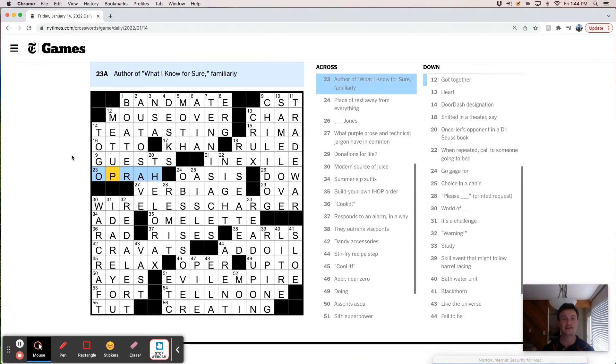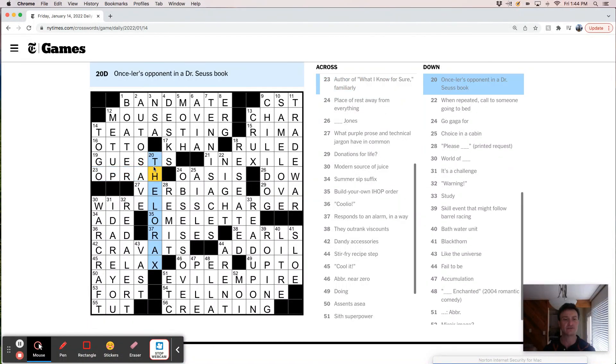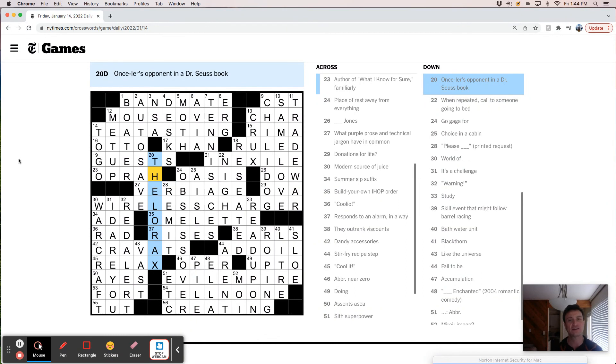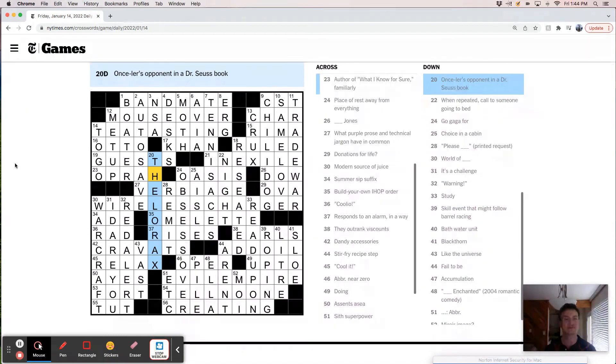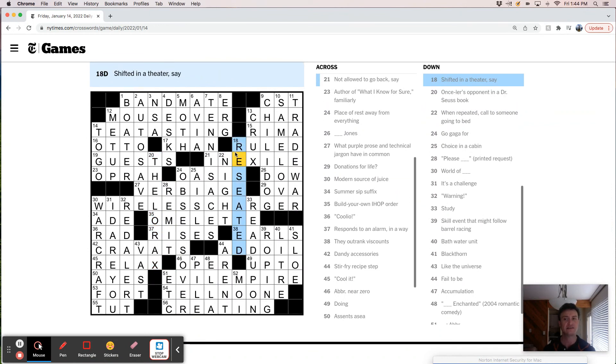Most of what I'm looking for on a Friday is some extra challenge and some unusual fill and this had both. Some of the cluing was really difficult. Once there's opponent in a Dr. Seuss book. I mean, so that's the kind of thing. Like maybe you have a kid and you've watched the Lorax like a million times and that's a super gimme. Not so much for me. I didn't know it.